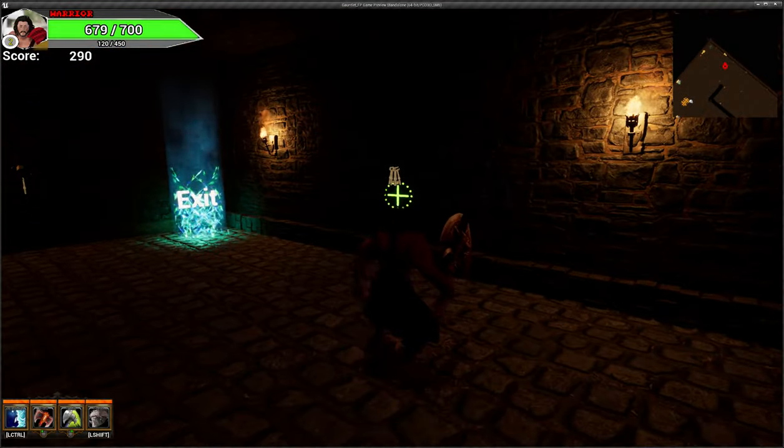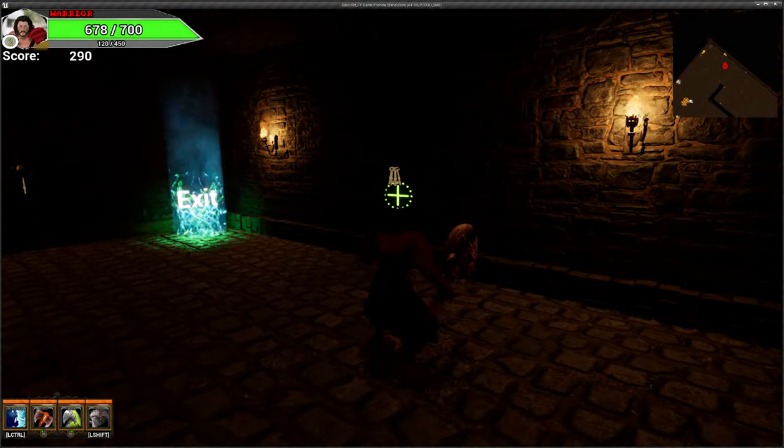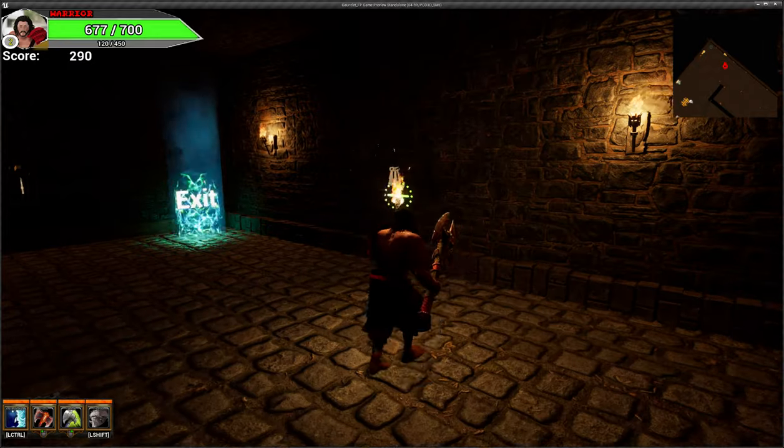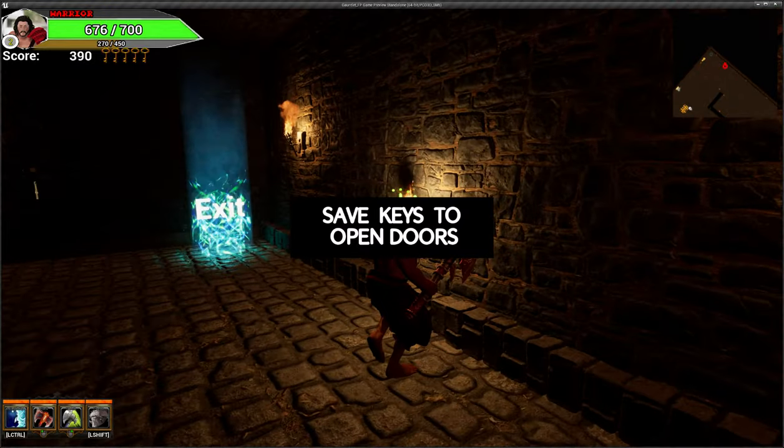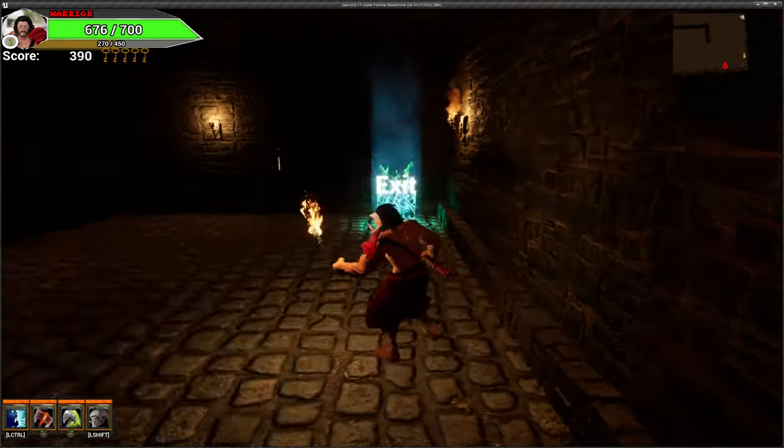Powered by this game. I'm not sure what's going on. Save keys to open doors.